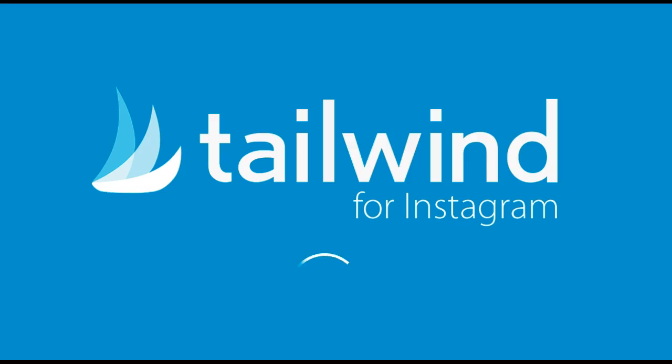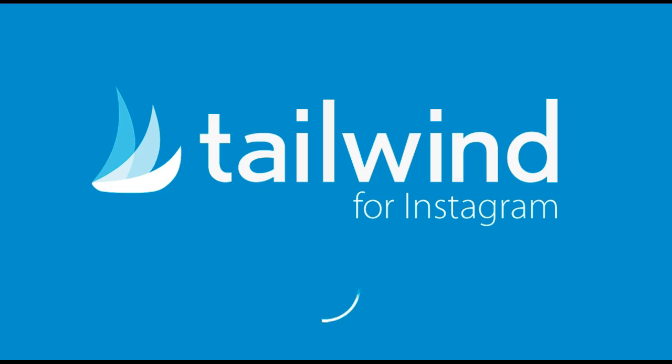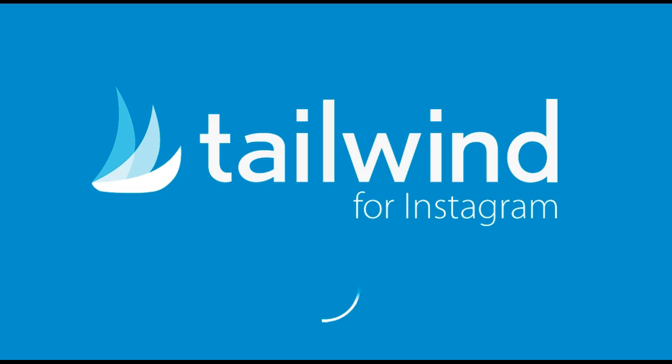Hi, I'm Kevin and I'm going to quickly show you how to make the most of what Tailwind for Instagram has to offer. I'm going to walk you through some of our most powerful features so that you can start posting to Instagram like a pro in no time.